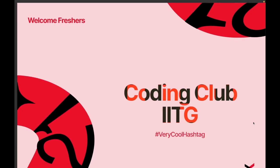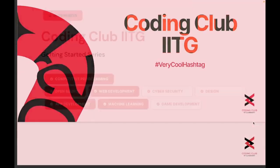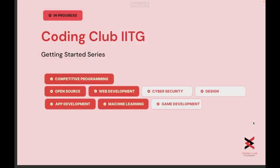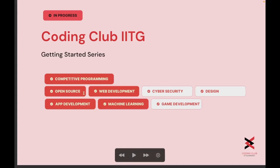Hello everyone, and I wish you all a very happy new year on behalf of Coding Club IIT Guwahati. With that said, I welcome you all to the Coding Club IIT Guwahati 'Getting Started' series. I am enthralled to announce that we have successfully completed the competitive programming module, the open source module, the web development module, and the app development module.